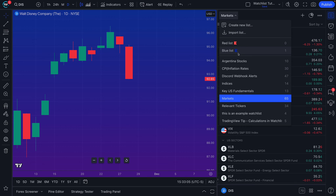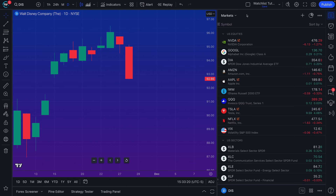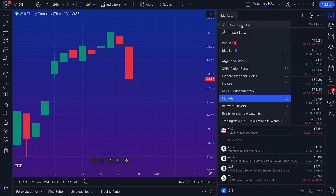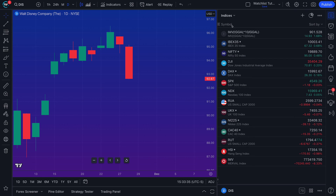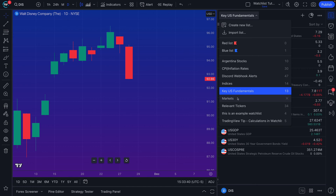We made these watchlists ourselves. You can see we've got some Argentina stocks — there's been a lot of movement lately in South America — we've got a general markets watchlist, key U.S. fundamentals indices, and some webhooks set up. Once you have a TradingView account and your plan is activated, this dropdown button at the top is how you create lists. You can have more than one list and jump between them quickly just by clicking.